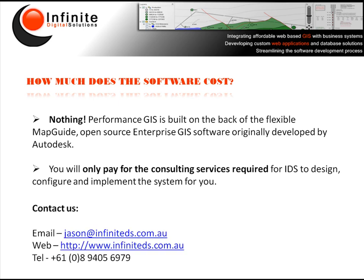So why don't you contact us today to find out how we could go about GIS enabling your organization with Performance GIS by Infinite Digital Solutions.